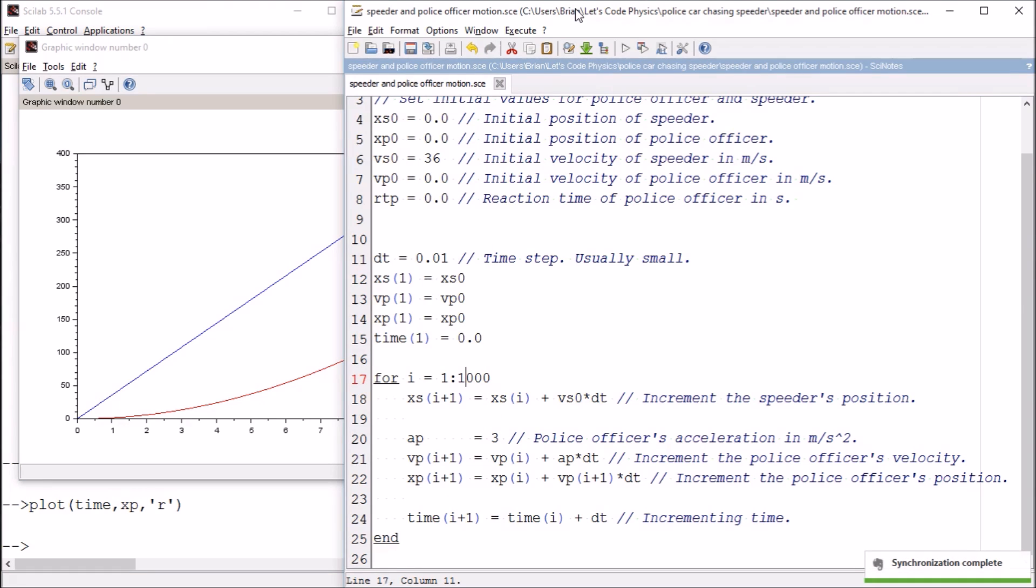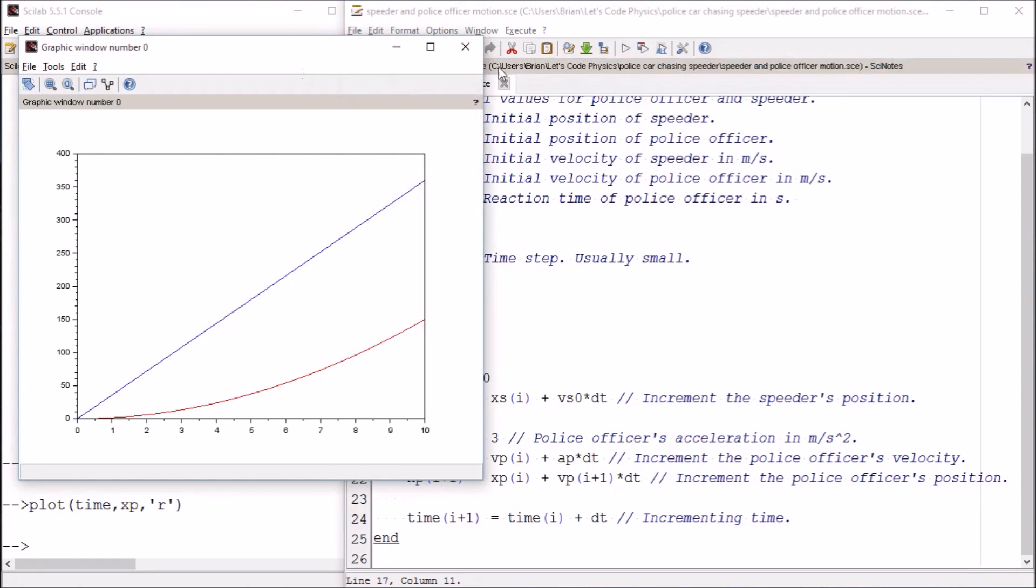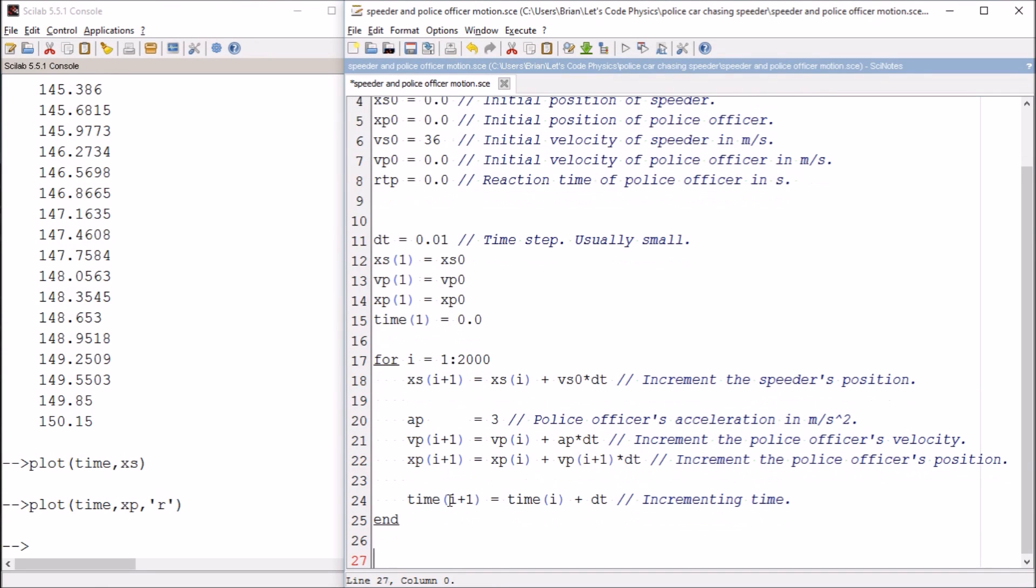So I've got one of two options. I can either fiddle around with the number of value, with the number of iterations.